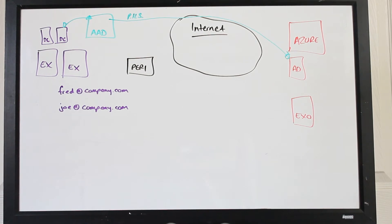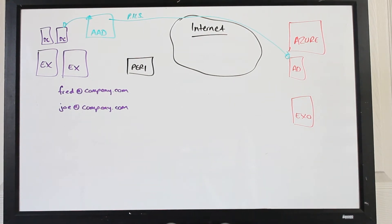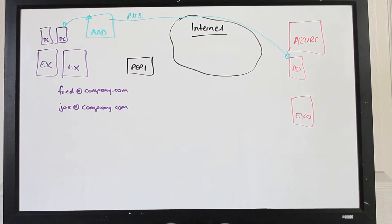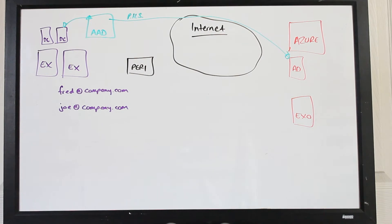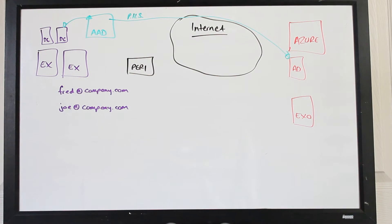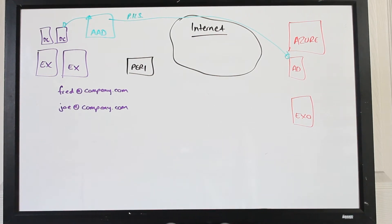Now at that point we are not changing anything at all for Fred and Joe on the on-premise side. All of that infrastructure is in place, but it does not change the working model for those existing users. That is up until the point where we decide that Joe, we are going to migrate him to Exchange Online. He's our first user to go.